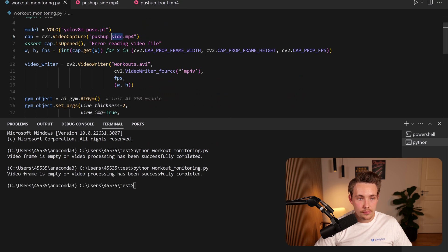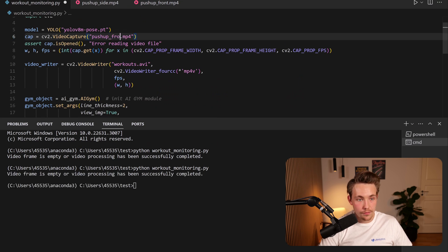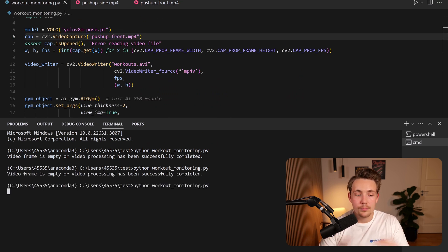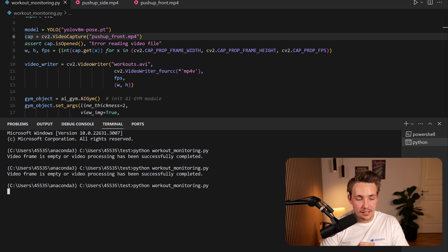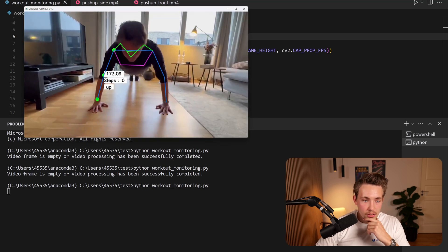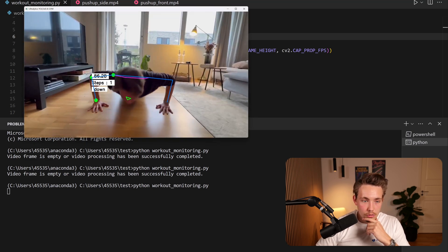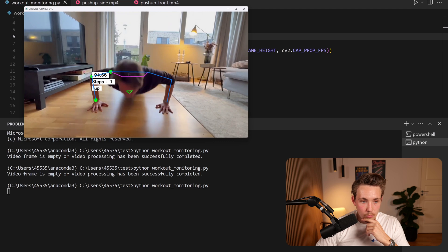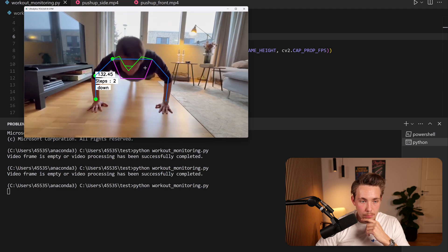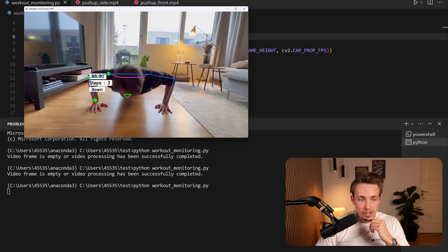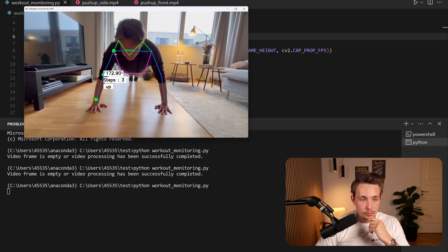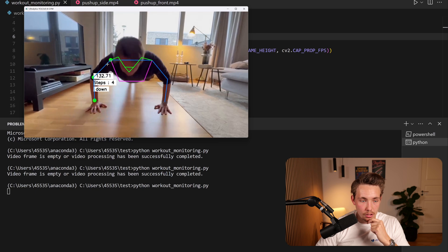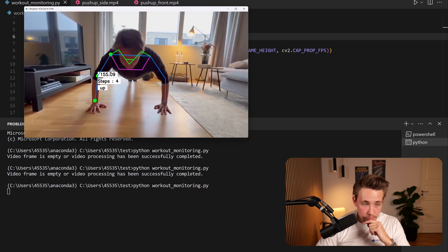So now I'm going to change the video path. We just specify front instead of side and we can run the Python application again and we should get some better results. So right now we can see we still do some pose estimation. It has a bit more problems with the back here but again the arms are doing a very good job.